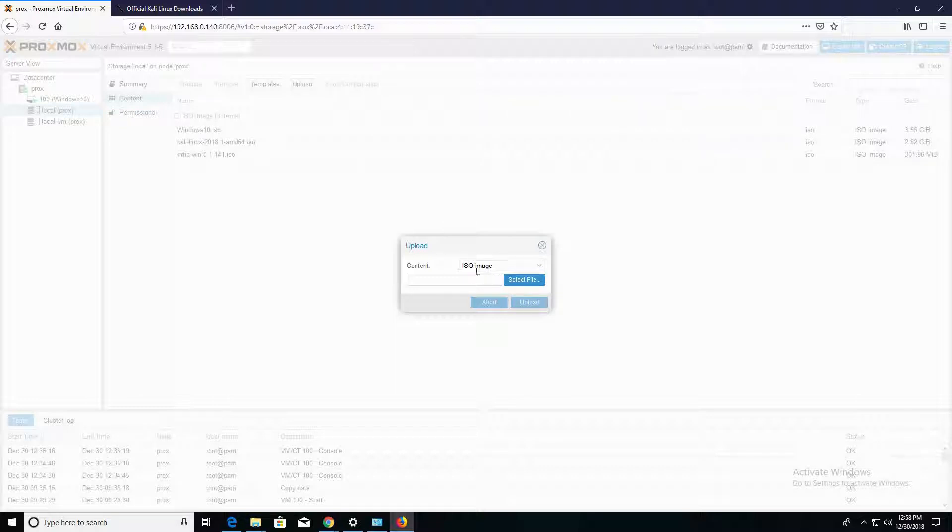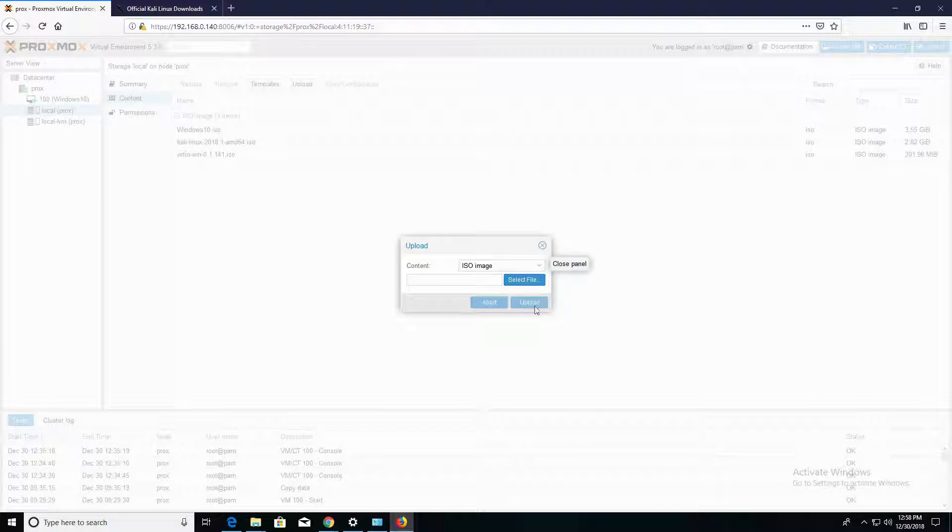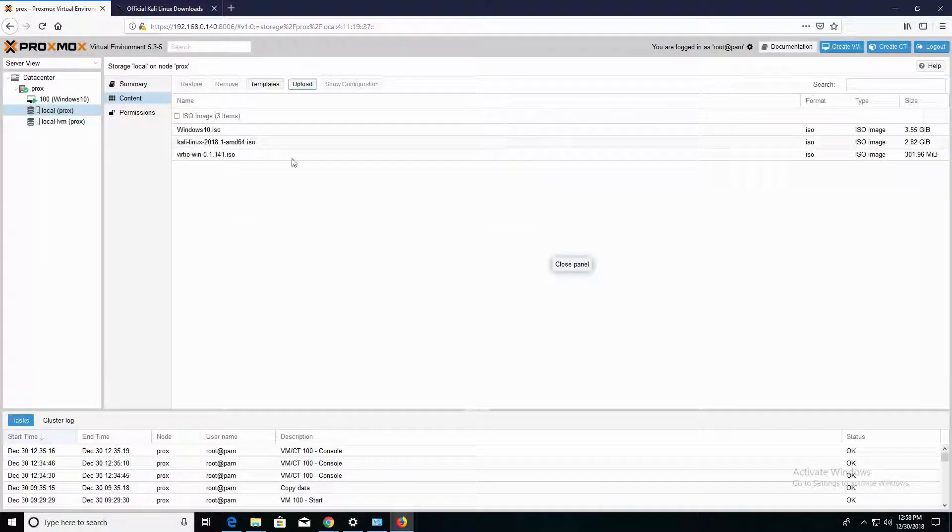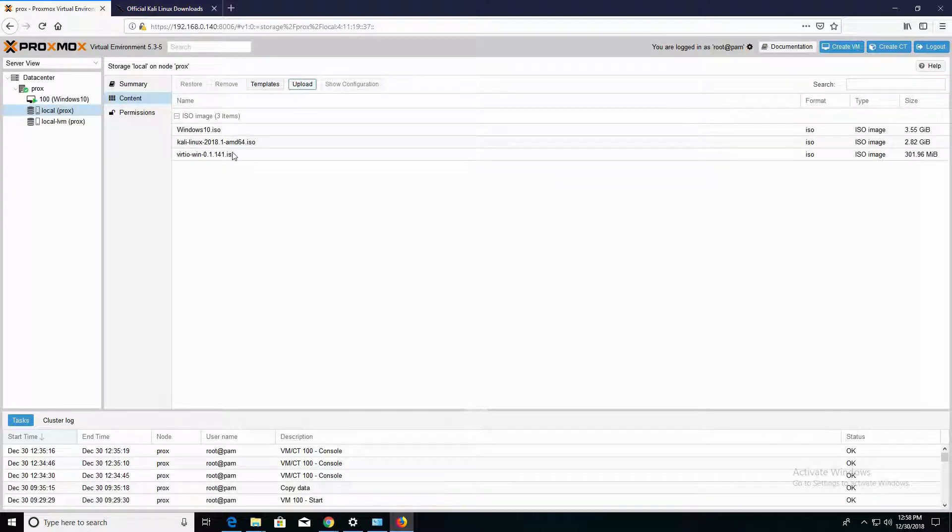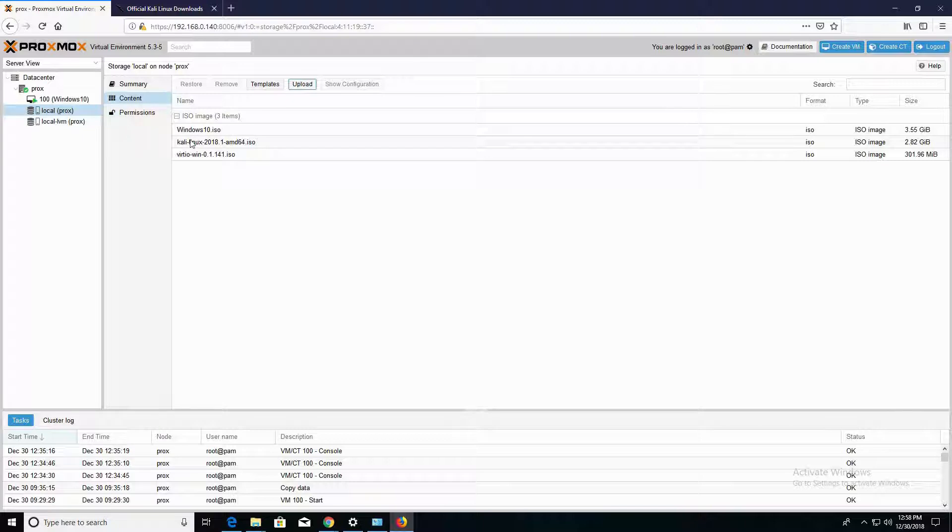Ensure that ISO image is selected, and click on Select File, and navigate to the ISO file. Double-click that, hit Upload, and you'll see the upload progress as your ISO image uploads onto the local hard drive. Now I already have Kali Linux uploaded here.